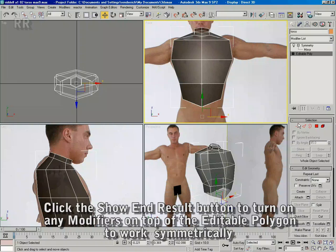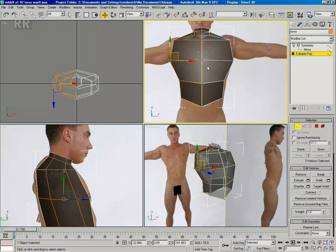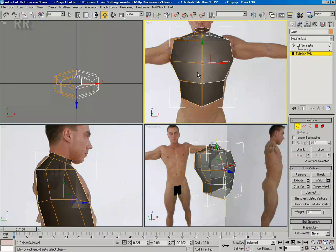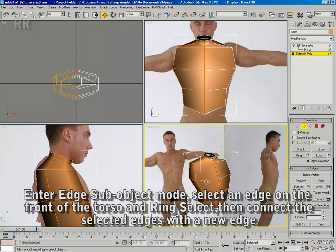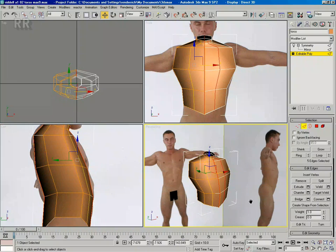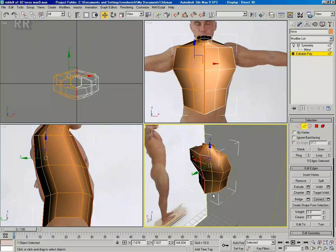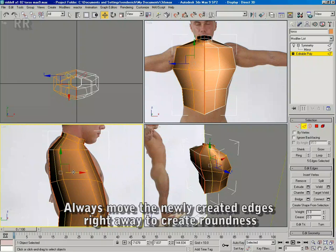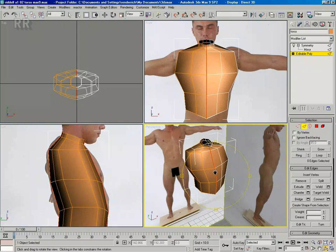I'm just working in the front view, thinking about getting some good edge flow going. I'm not too concerned about the detail at this point — I just want to start getting the good shape going. In the front I'm going to add an extra loop, select the edges and connect them, move them forward, move them into round right away. I'm going to do the same thing in the back — it gives me extra opportunity for roundness and detail. So I can push the verts in the back and define the spine a little bit more. I'm just going to move these verts down.